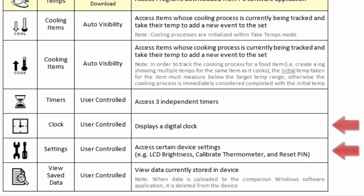The Settings icon gives you the ability to adjust the handheld's screen brightness and contrast, toggle Quick Help messages on or off, walk a user through resetting the probe's calibration on the device, and reset a user's 4-digit security pin.